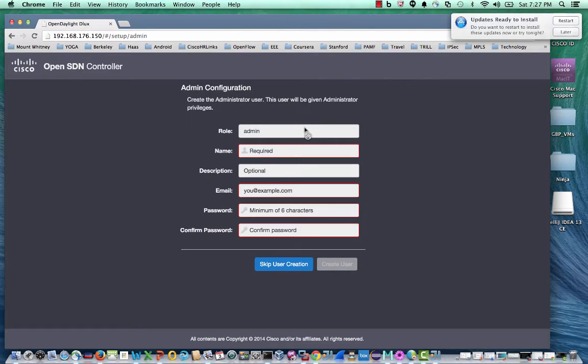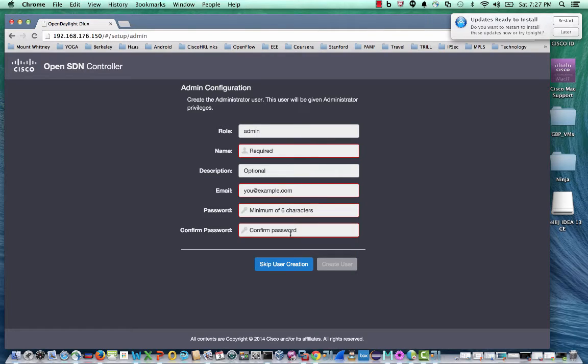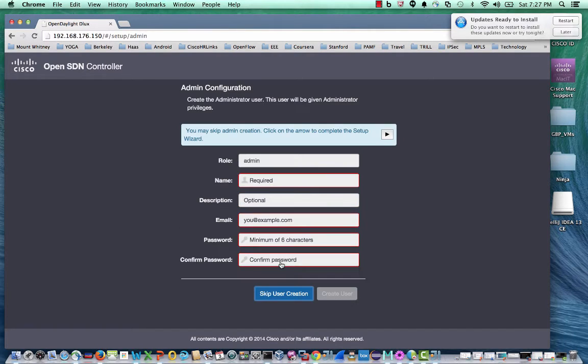The controller supports two roles, admin and user, and users can be assigned to one of these roles. I'm going to skip user creation and continue logging into the UI.